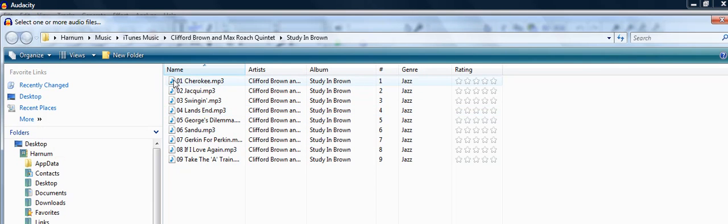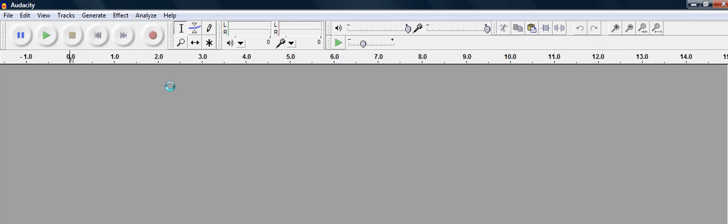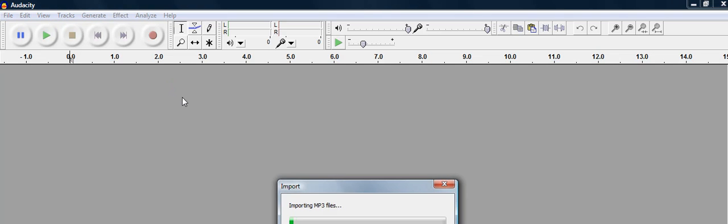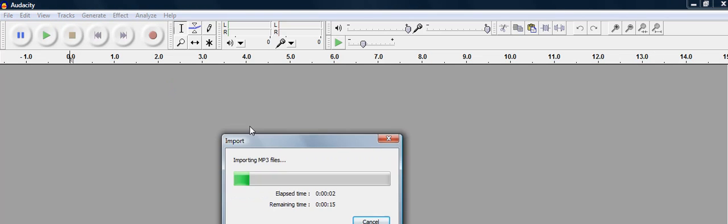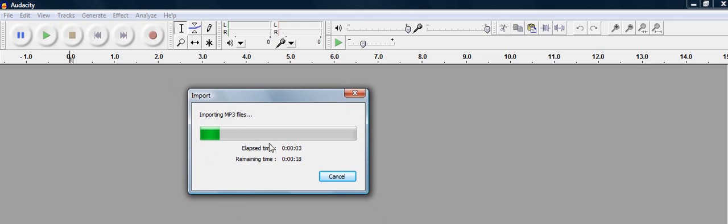So I'm going to import Cherokee, Clifford Brown's version of Cherokee. Sometimes this takes a while, depends on how long the tune is. As it imports this...